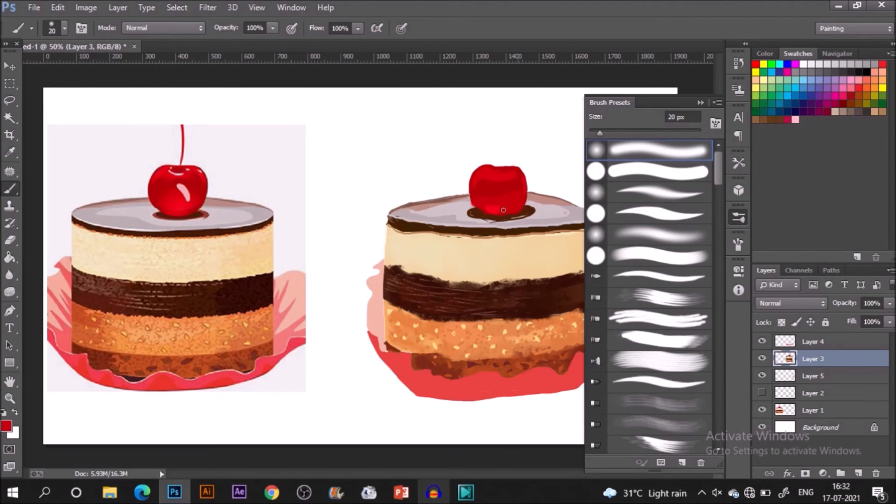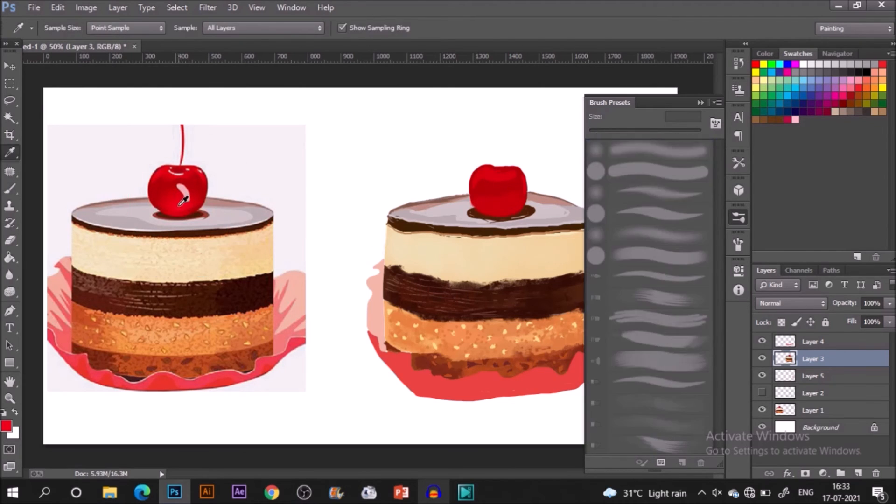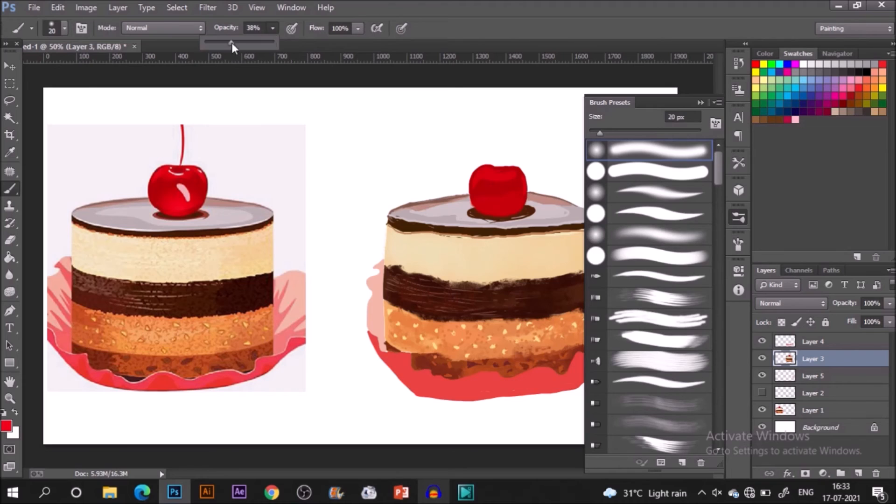For the glossier thing I'm using the soft round brush. You can also change the opacity of the brush.